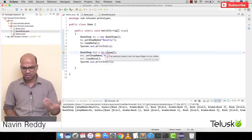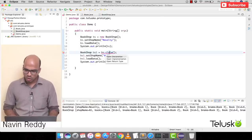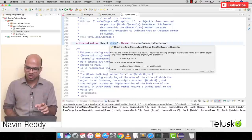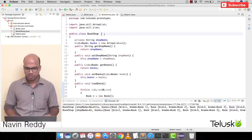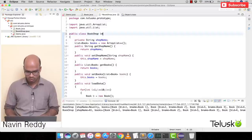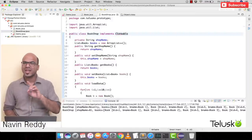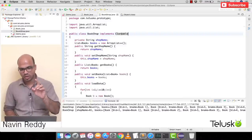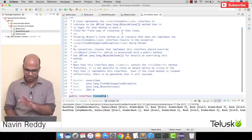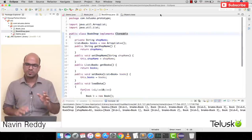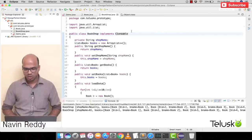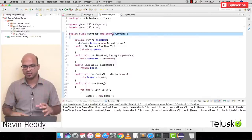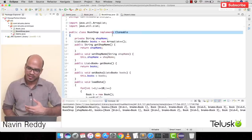The clone method exists in the Object class but it is protected — you cannot use it directly. The only way is to give your class permission to be cloned. Your BookShop needs to implement an interface called Cloneable. If you don't implement Cloneable, you are not allowed to use clone. Note that Cloneable is a marker interface — it has no methods — but it gives BookShop permission to be cloned.